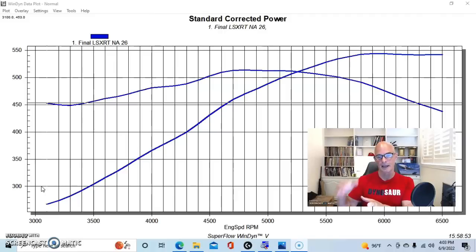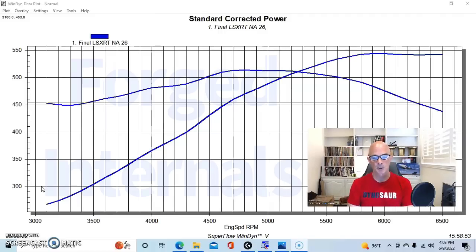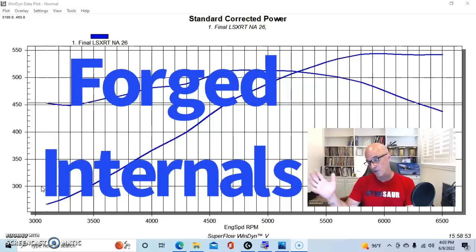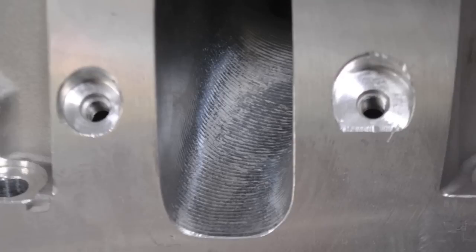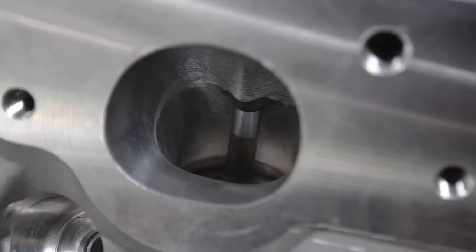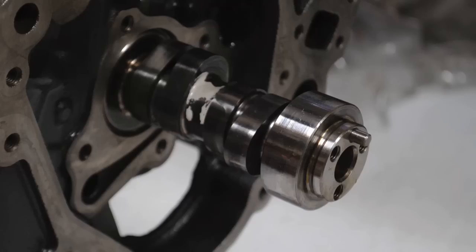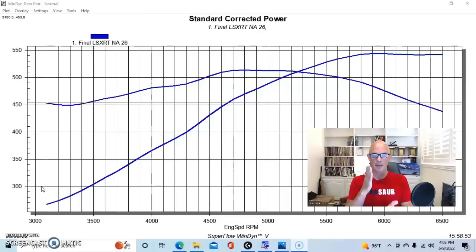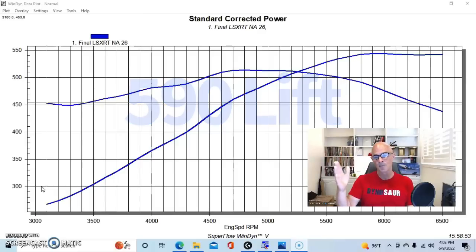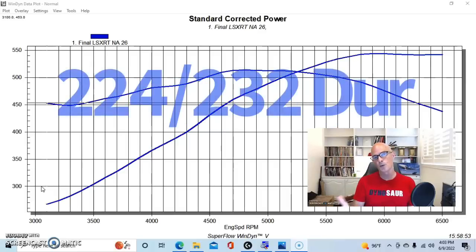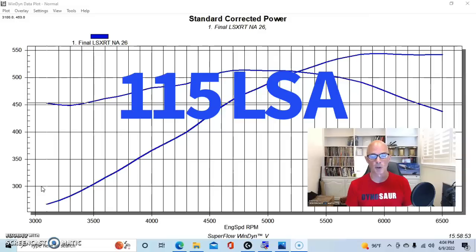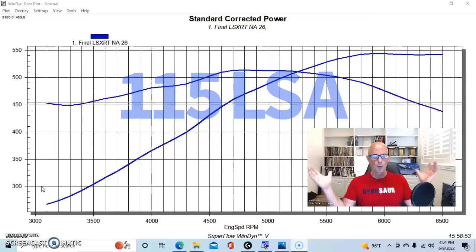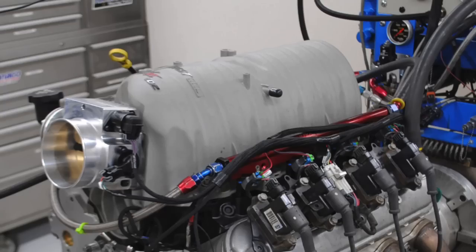We put forged rods and a forged stroker crank from the guys at Speedmaster. They also supplied the CNC ported LS1 style cathedral port cylinder heads that we put on here. To get this thing to make decent power, we put a fairly healthy camshaft in it. It was a Crane camshaft that had .590 lift both on the intake and exhaust, with a 224/232 degree duration split at 115 degree lobe separation angle.